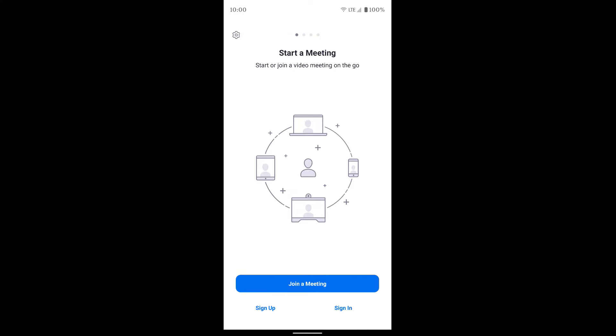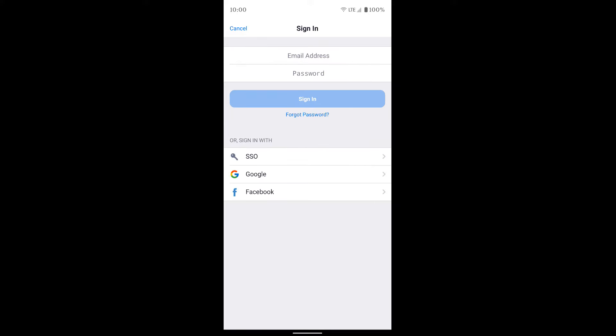We're going to sign in because it'll make it easier when using the Zoom app in the future. Click sign in and you get a couple different options. If you've already set up a Zoom account through your work because they have a Zoom license, make sure you sign in with those credentials at the top. If not, you get a couple other ways to sign in. The easiest one for me is Google, so we're going to tap on Google and sign in that way.